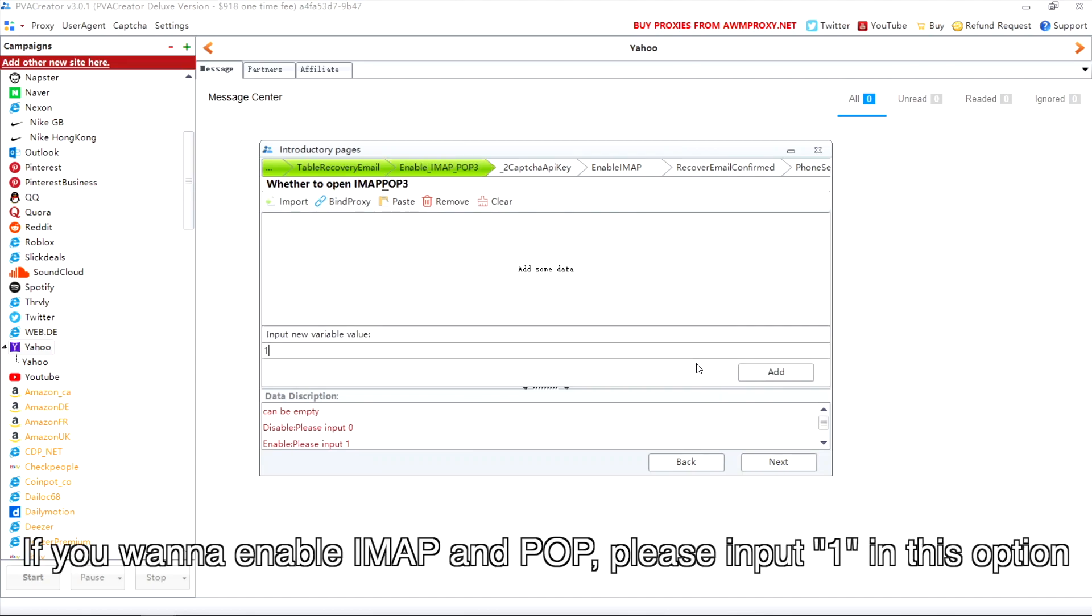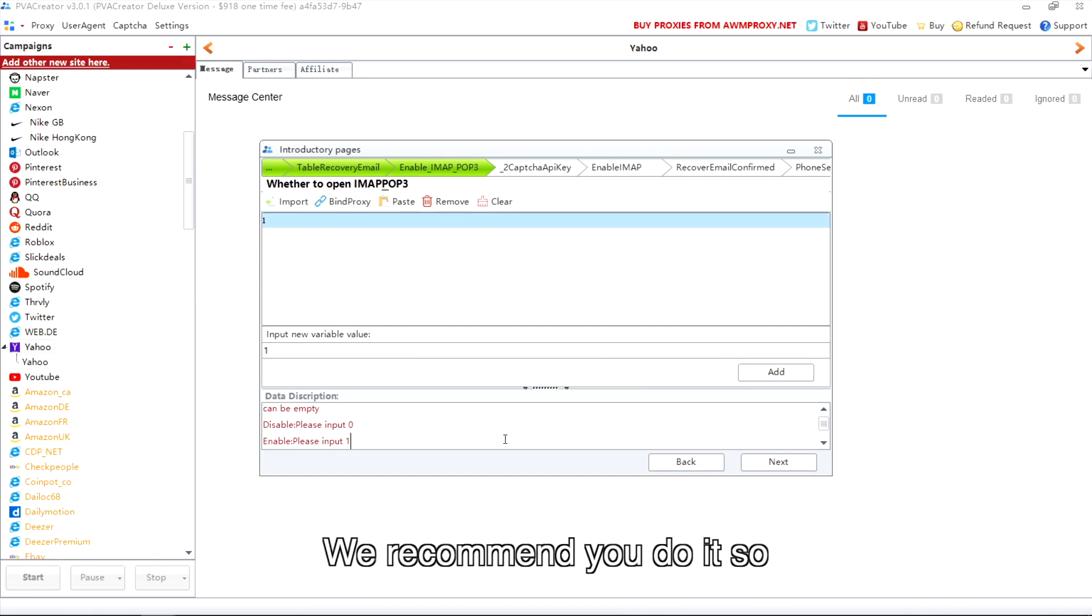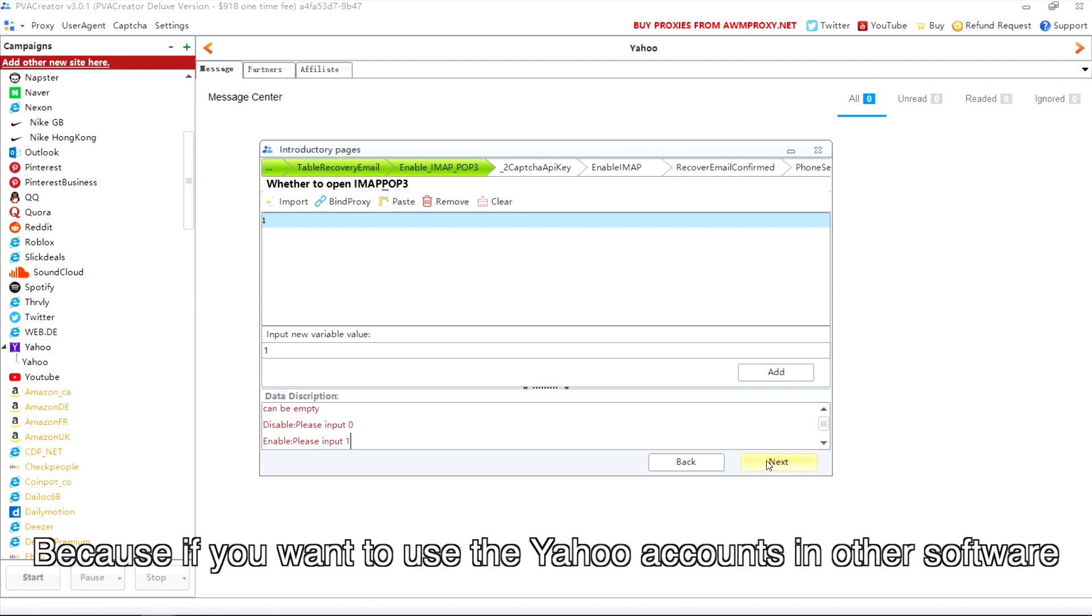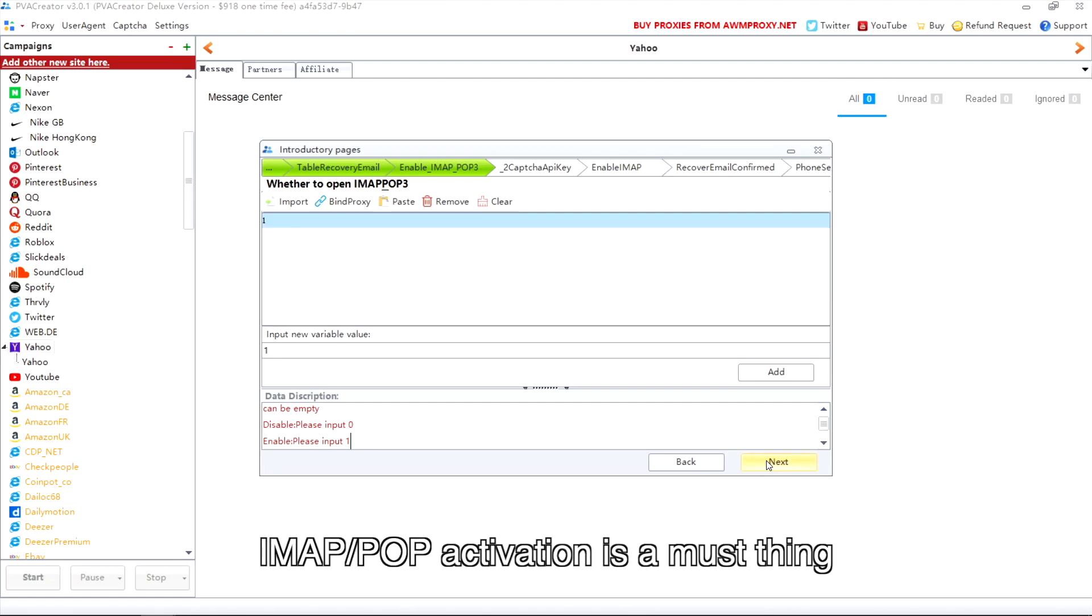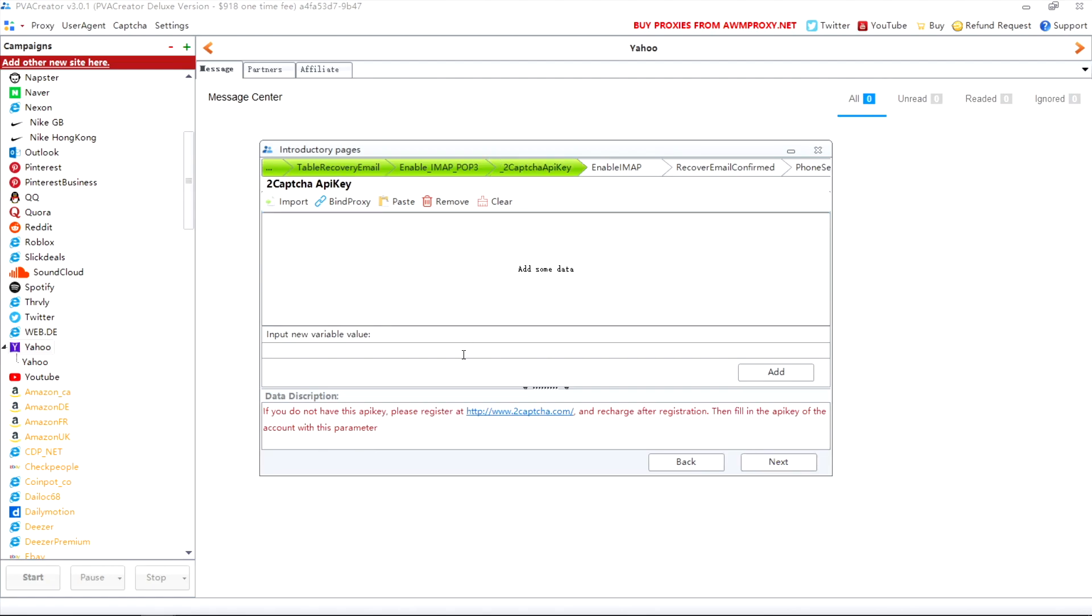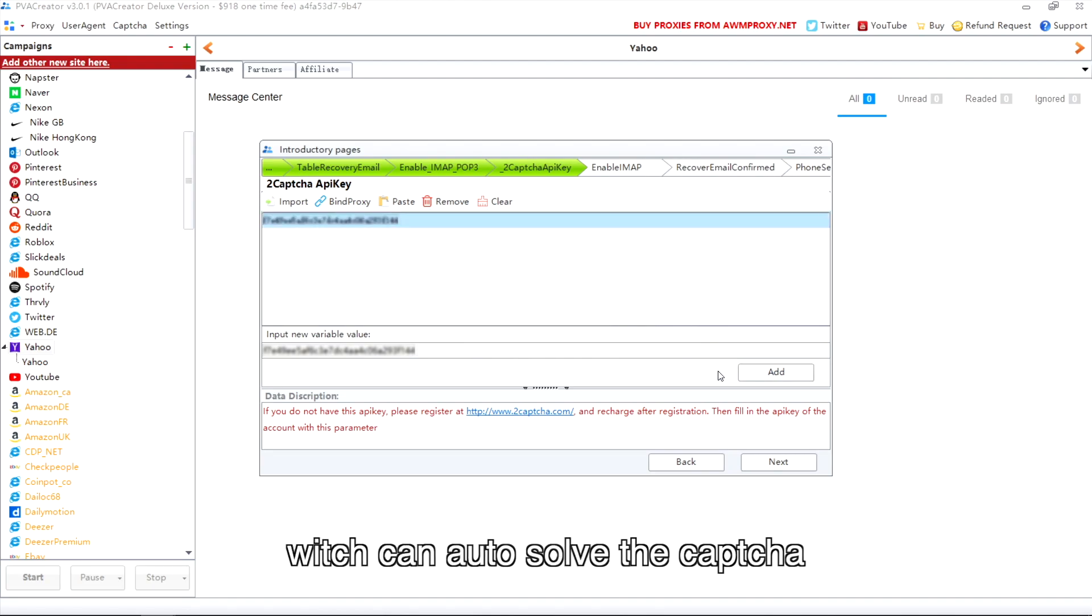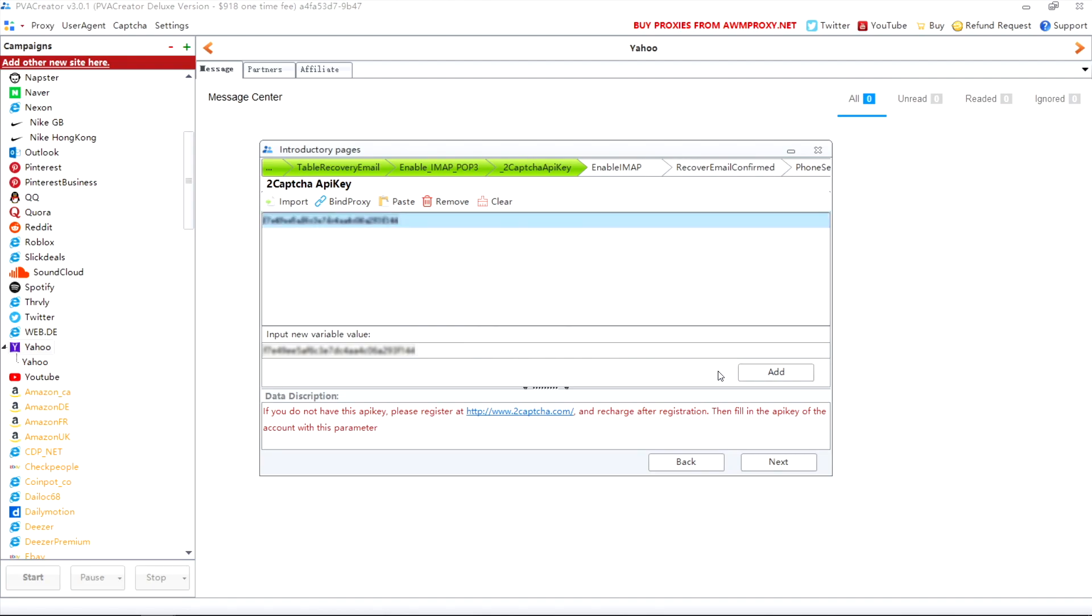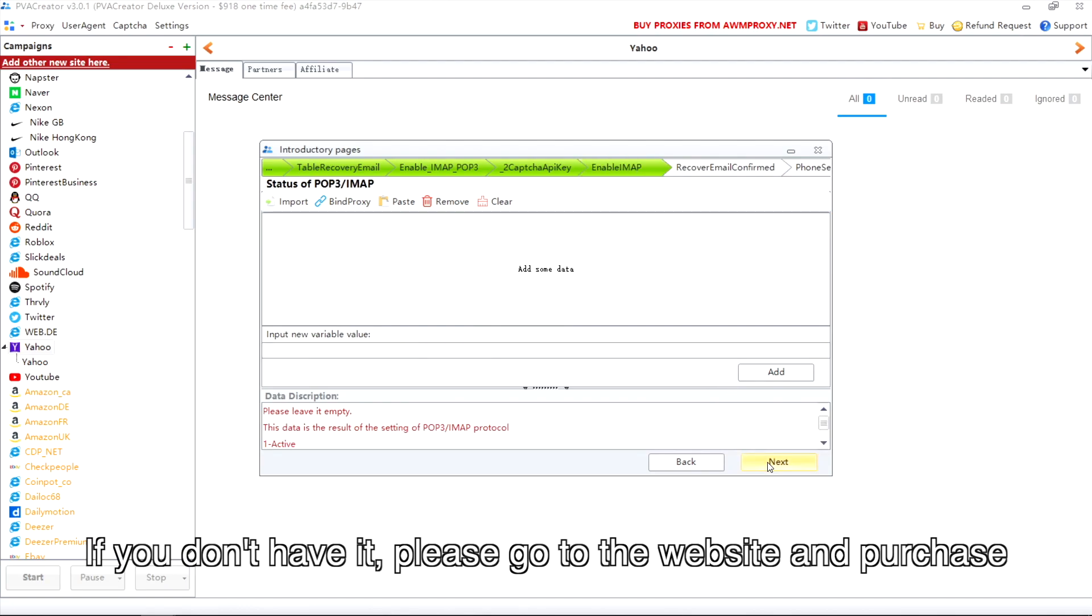If you want to enable IMAP and POP, please input one in this option. We recommend you do it, because if you want to use the Yahoo accounts in other software or sell them to other people, IMAP/POP activation is a must. We recommend you use the 2Captcha service which can auto-solve the captcha. If you don't have it, please go to the website and purchase.